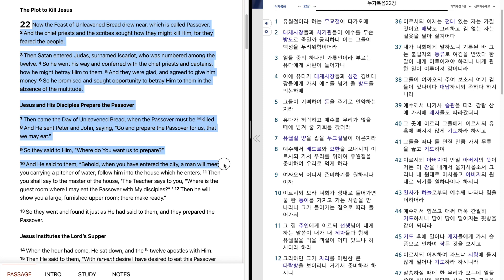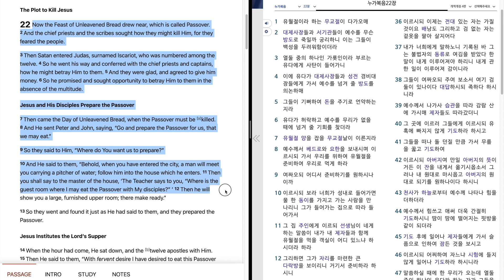And he said to them, Behold, when you have entered the city, a man will meet you carrying a pitcher of water. Follow him into the house which he enters. Then you shall say to the master of the house, The teacher says to you, Where is the guest room where I may eat the Passover with my disciples? Then he will show you a large, furnished upper room. There make ready.